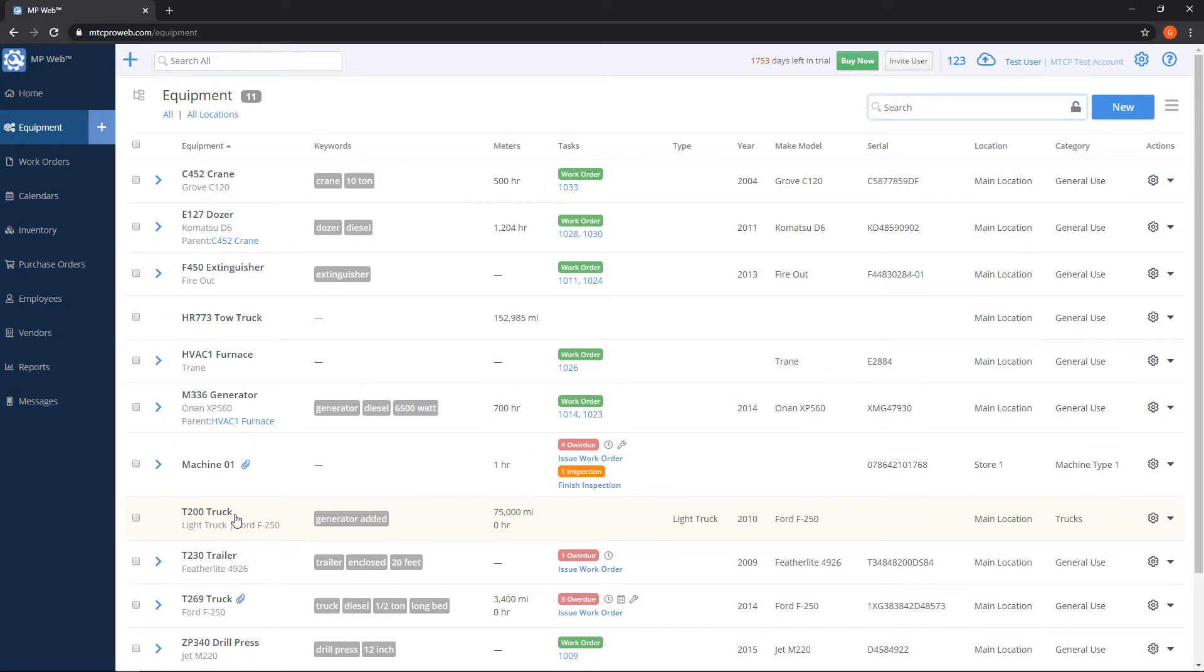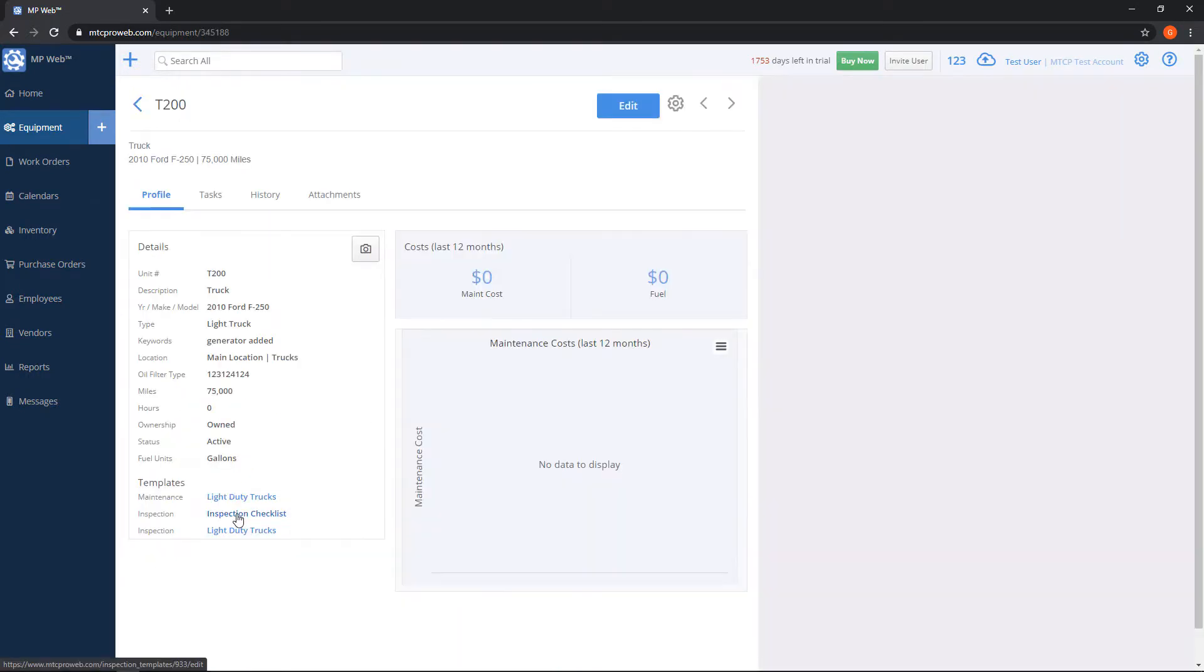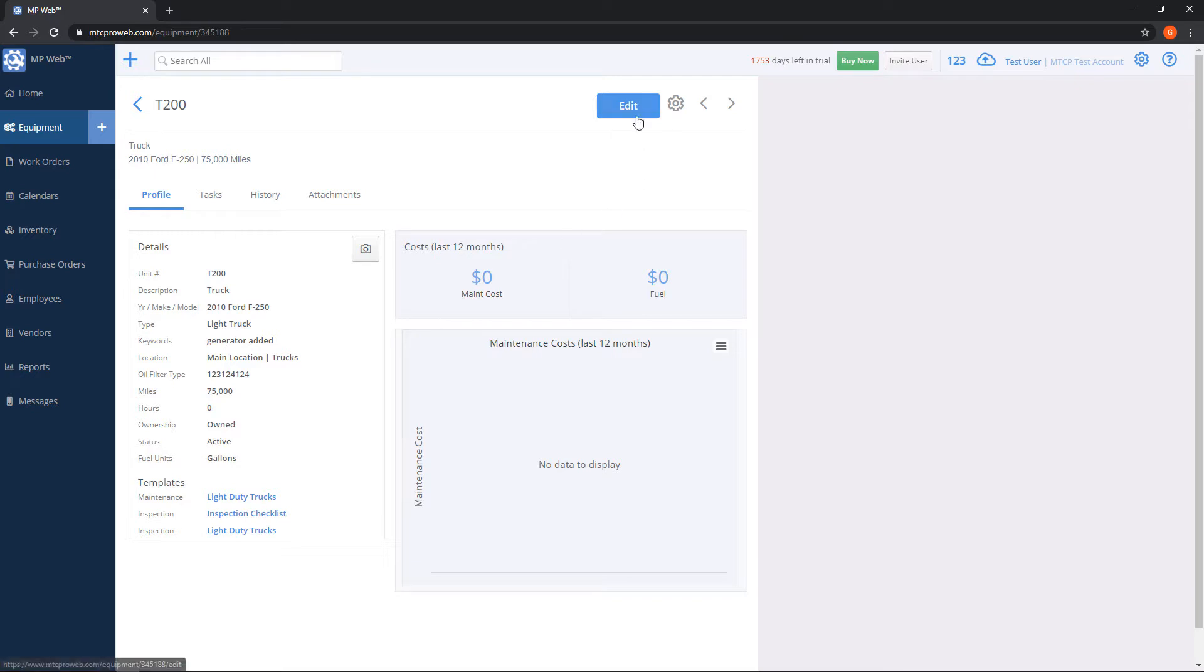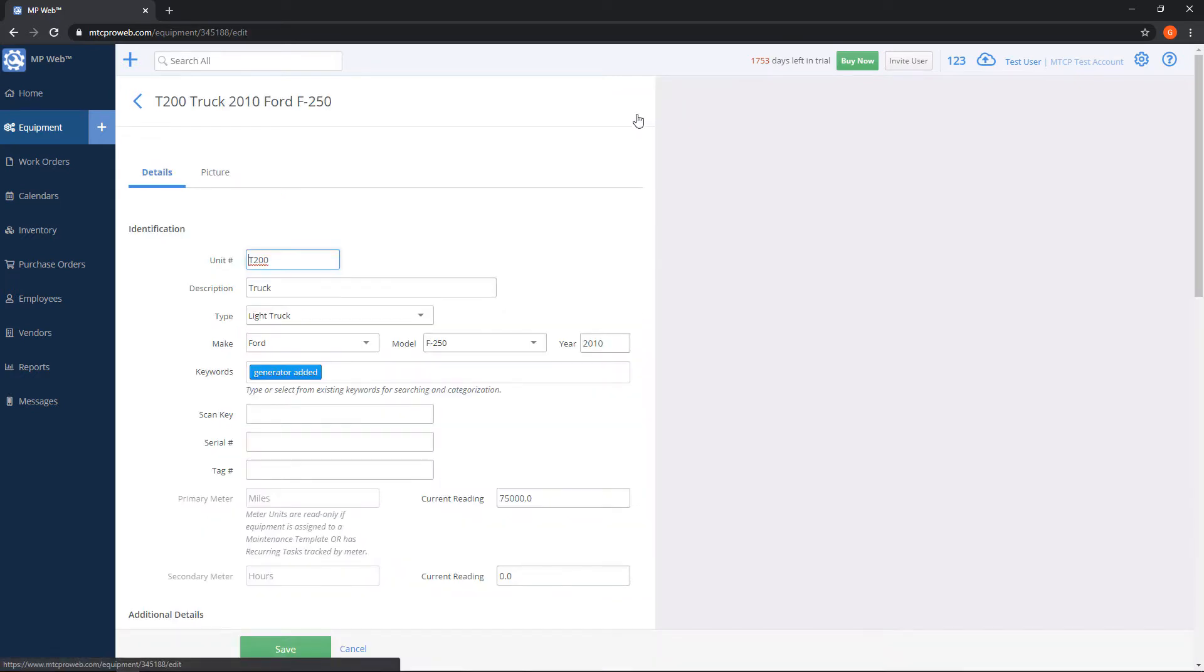This will bring it to the profile screen. And notice everything that we typed into the equipment earlier is all here. We can click on the blue edit button on the top right, and now we're back to the same screen that we saw when we were adding the unit in.